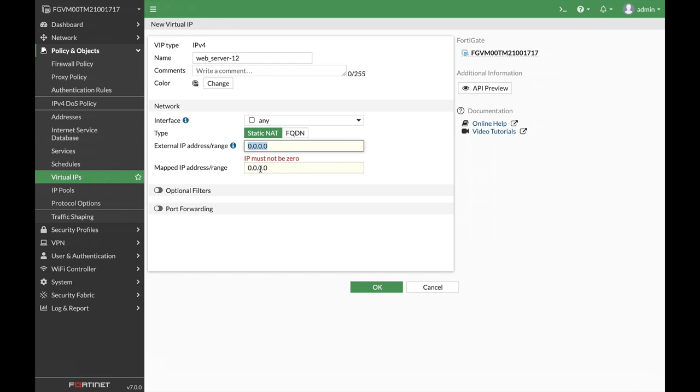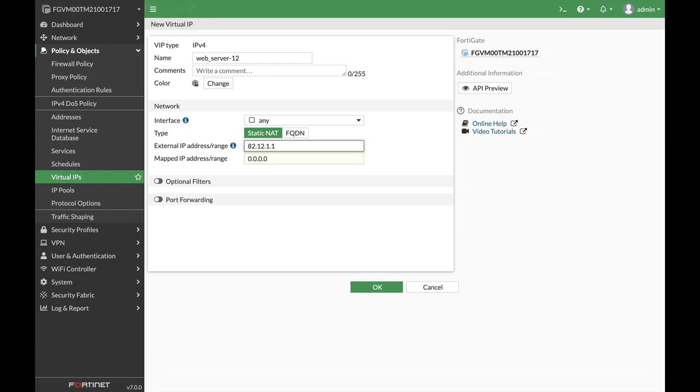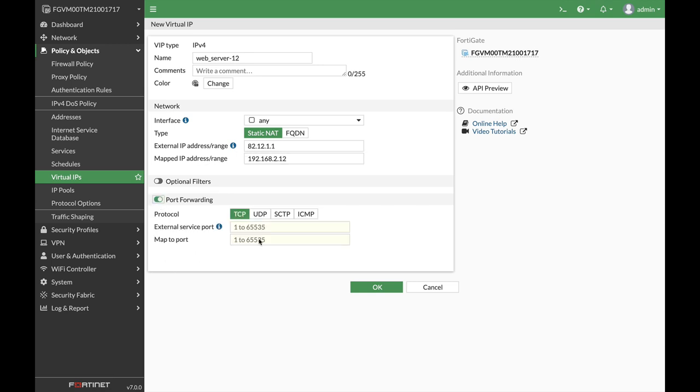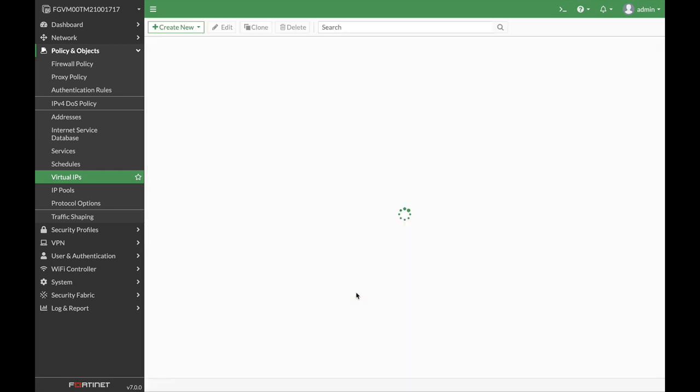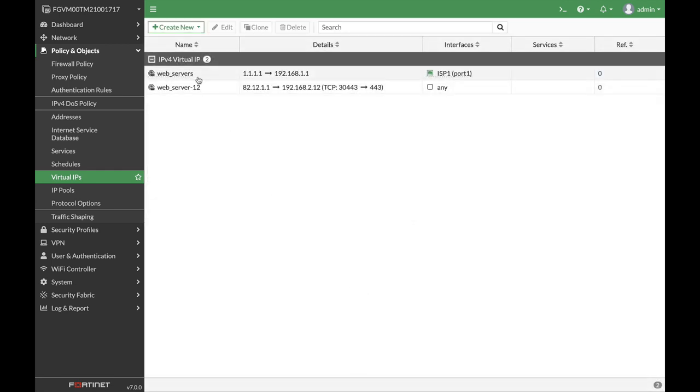So let's move back to 82.12.1.1. That's the external leg of our FortiGate and it will be mapped to 192.168.2.12. Now let's use port forwarding and let's use port 3443 and that will be mapped to port 443.